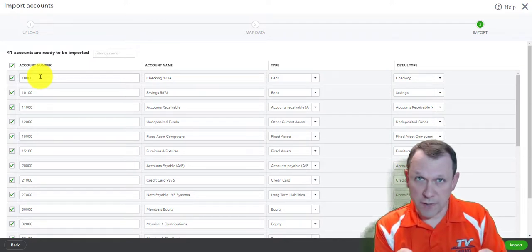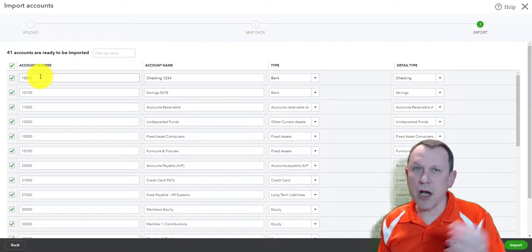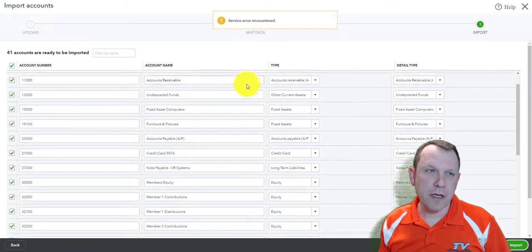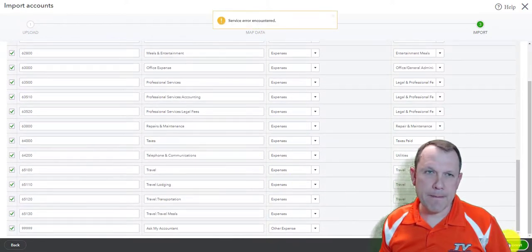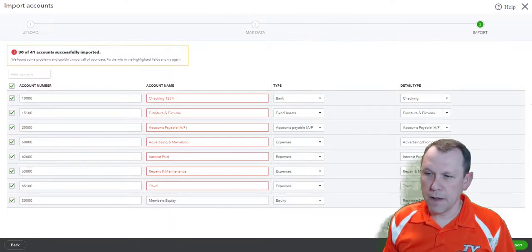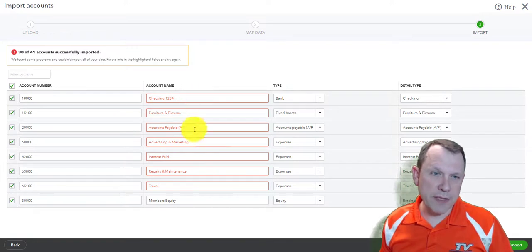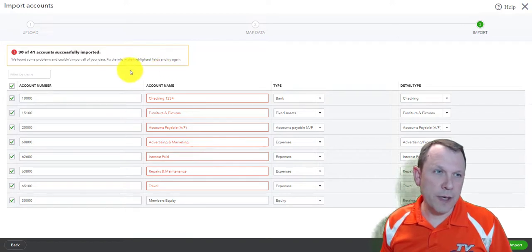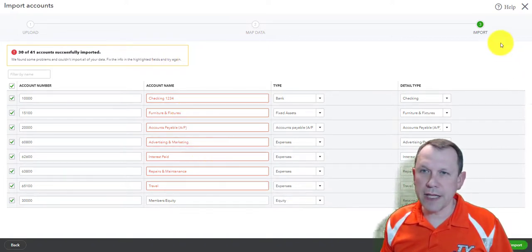Something else to note: your QuickBooks chart of accounts, when you normally start the company and do the company setup in chapter one, it's going to automatically create a chart of accounts for you. So you're going to have stuff already there. When you import, it'll be mixed together and you're going to have to go through and clean it all up — I'll show you how to do that.